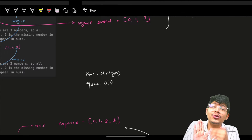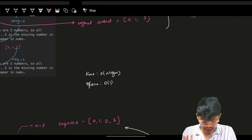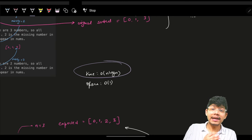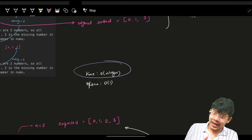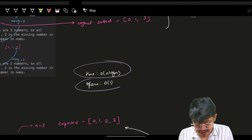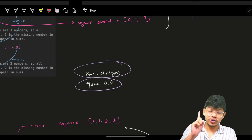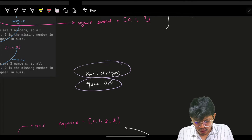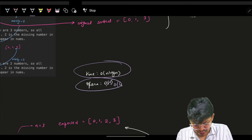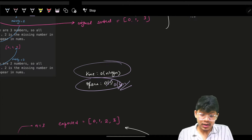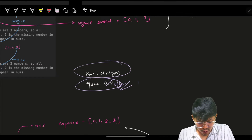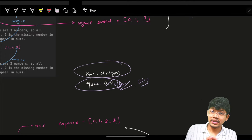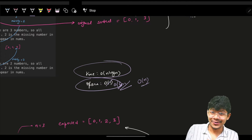The time complexity for this sorting approach is O(n log n) and the space is O(1) or O(log n) for sorting in Java and C++, but O(n) for sorting in Python.